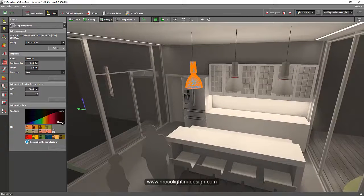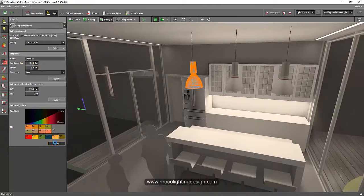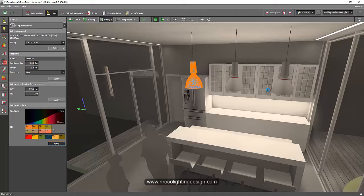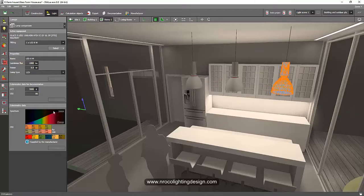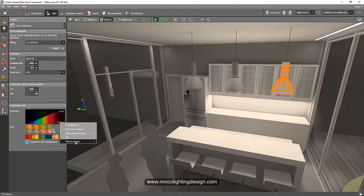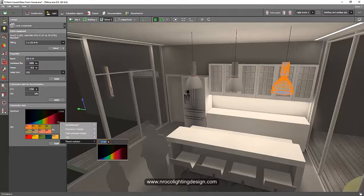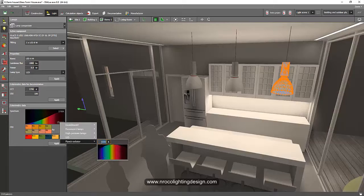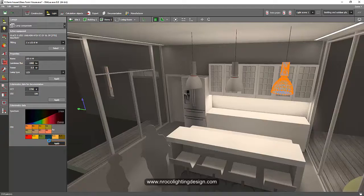So right now this is 3000 Kelvin, so I will change it into 2000 Kelvin as well. And then this one I will change it into more whiter, like say 5000 Kelvin, so you will see the difference.